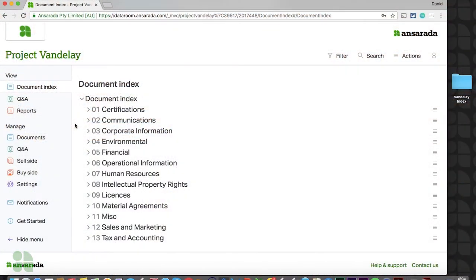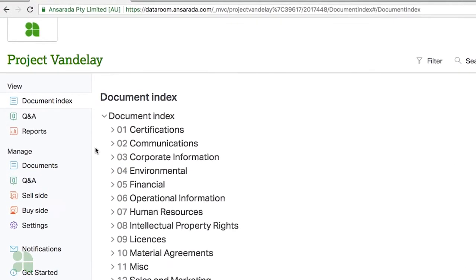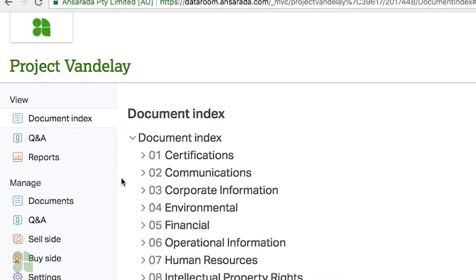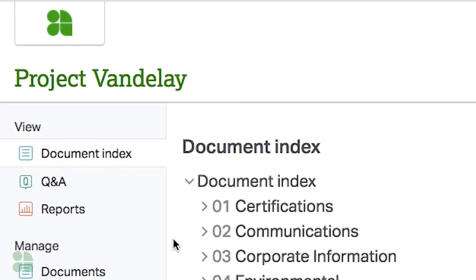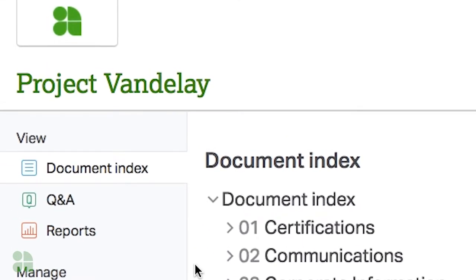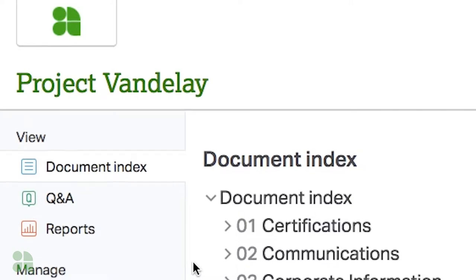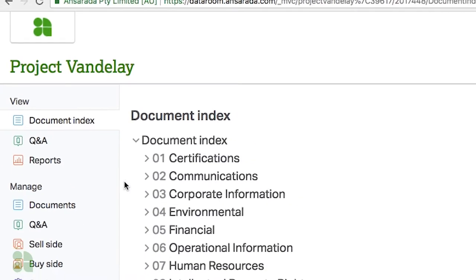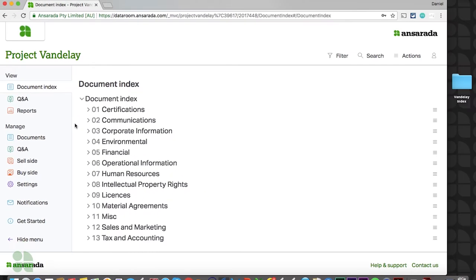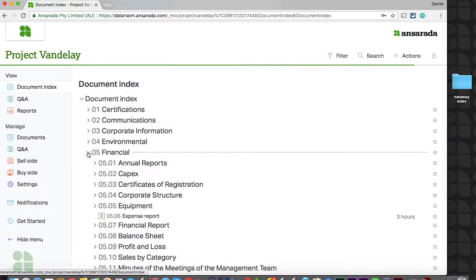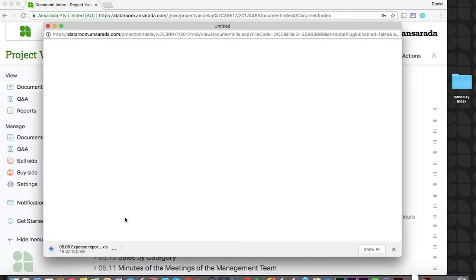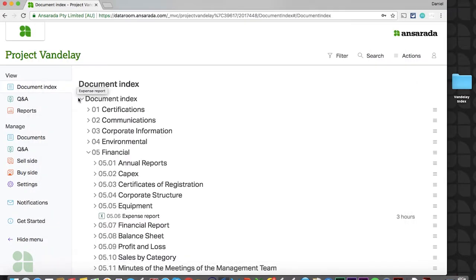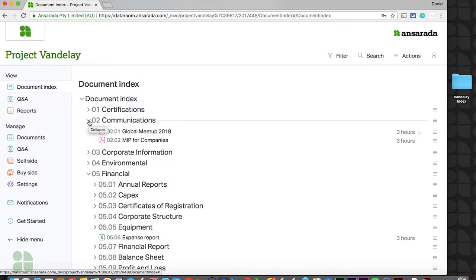When you log into your deal, the first page you'll see is your document index. This is essentially the live section of your data room. Guests of your room will be able to view and download documents from this page based on their permissions. Documents can be downloaded by simply locating and clicking on the relevant document. PDF files can also easily be previewed directly from the data room itself.